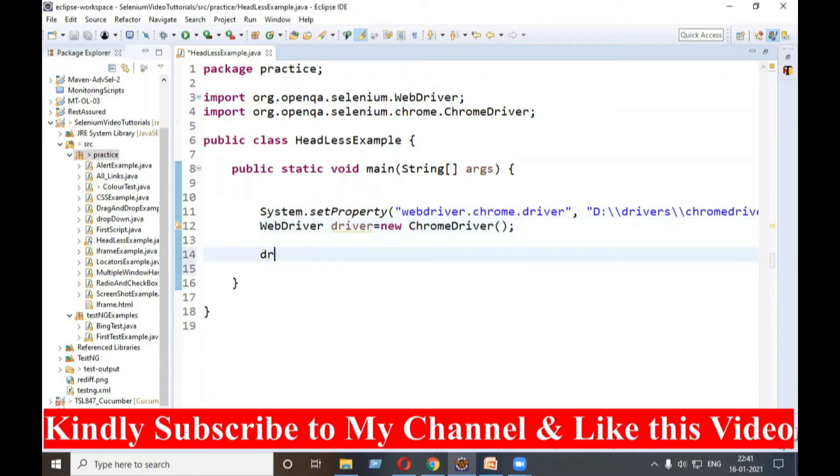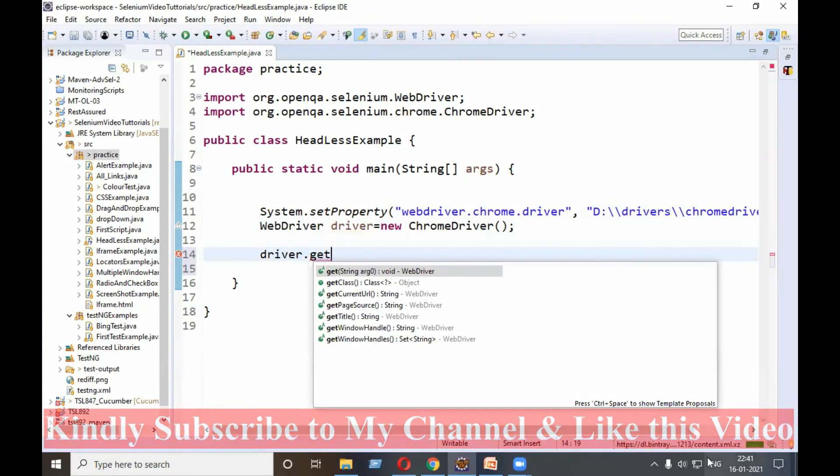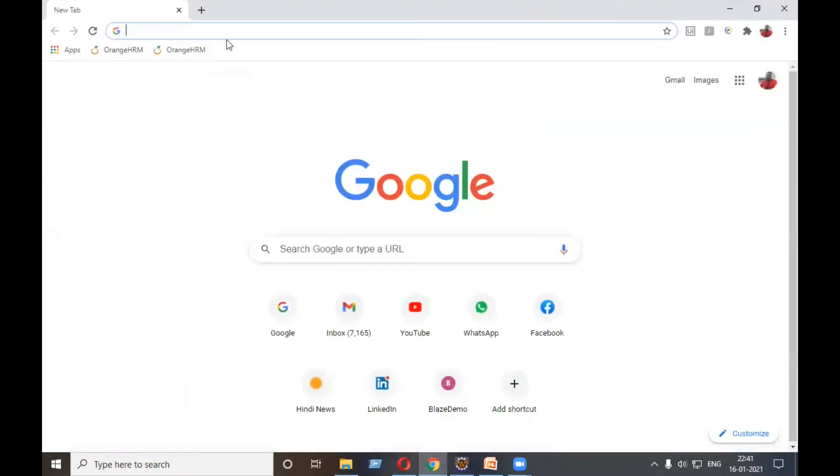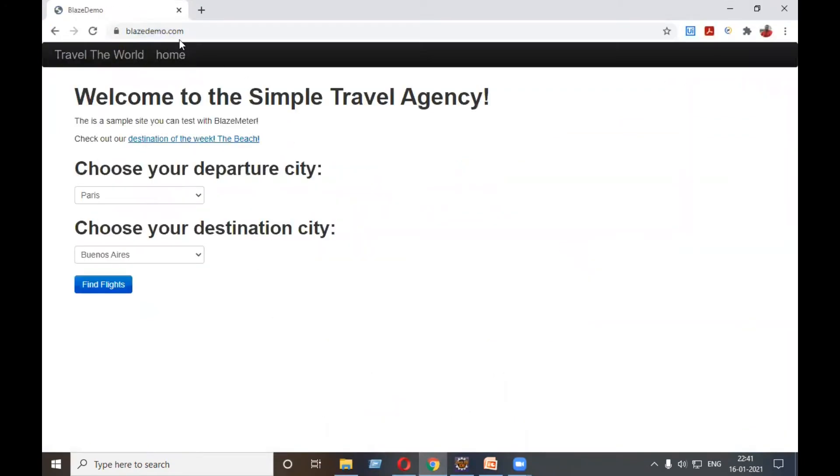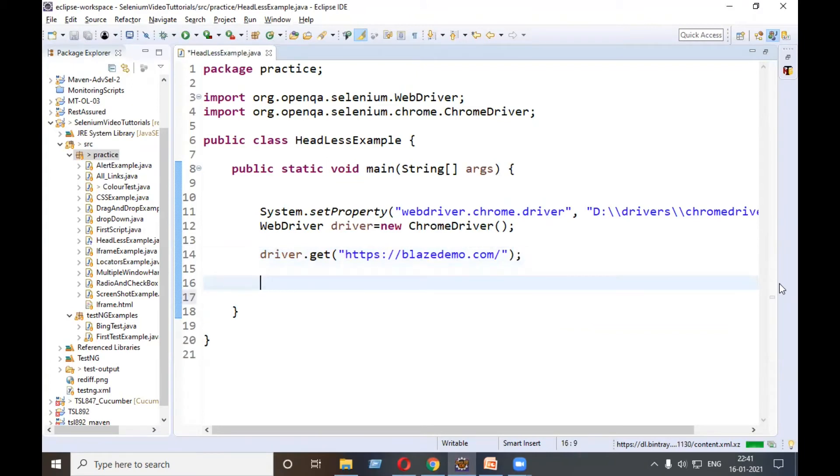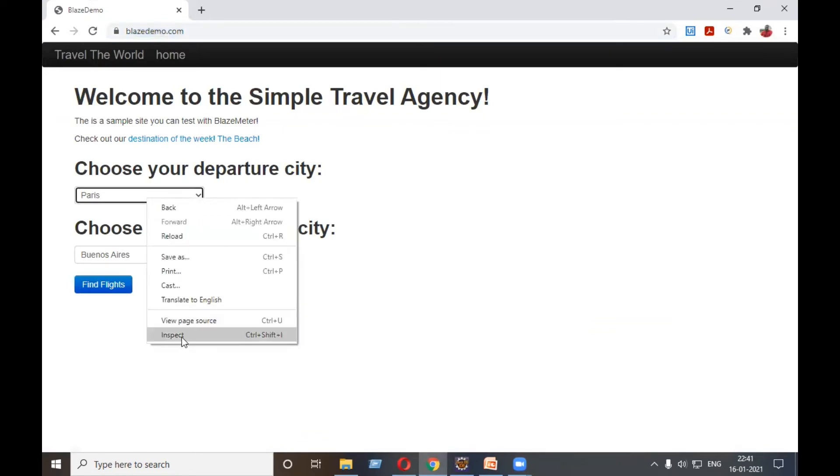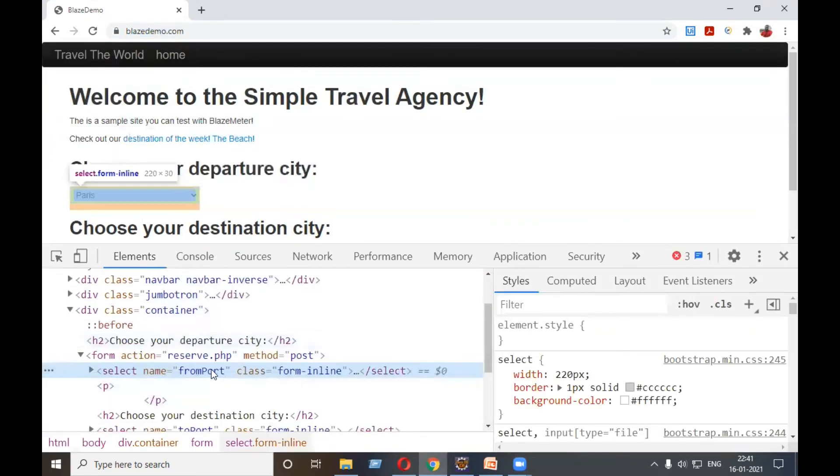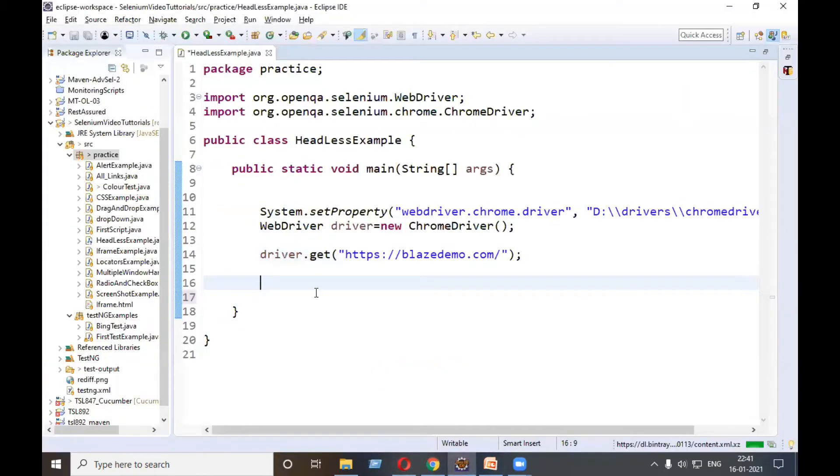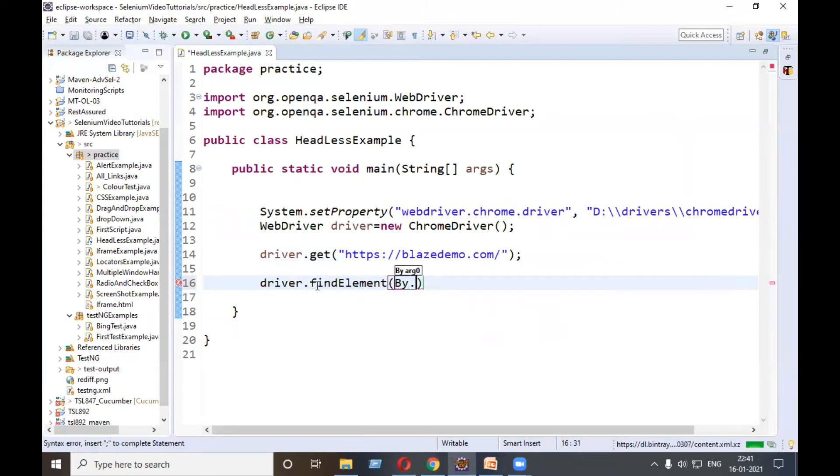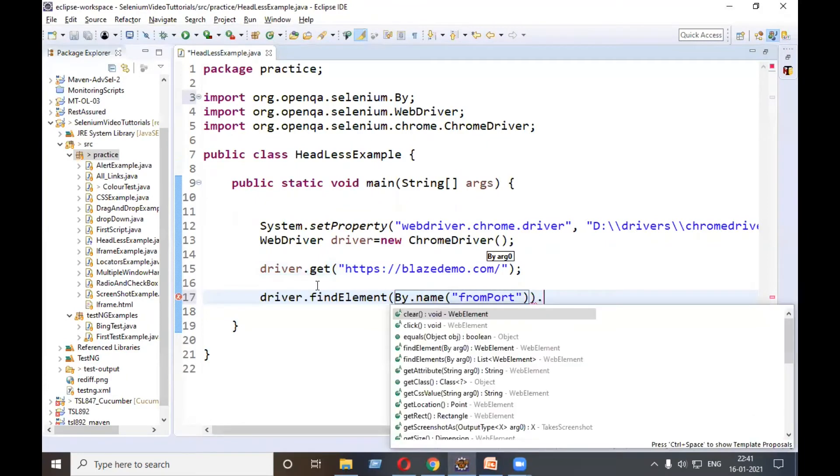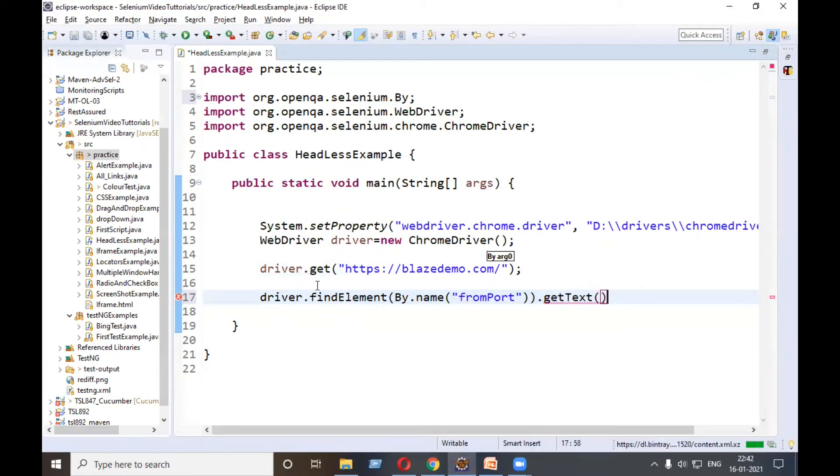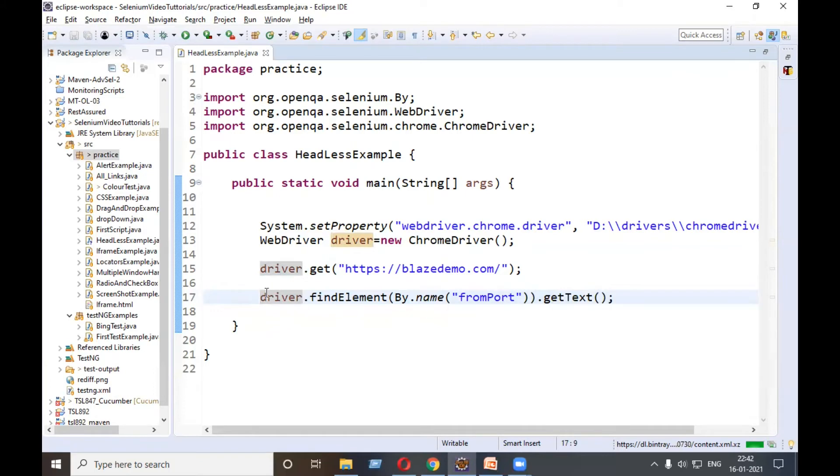Driver.get any URL. Suppose I will be using BlazeDemo: blazedemo.com. On this, this is the dropdown from city. Driver.findElement by.name, this is the name, .getText. I will be calling the function to get all the available options from that. GetText will give you a string, so I will store it in a string variable.